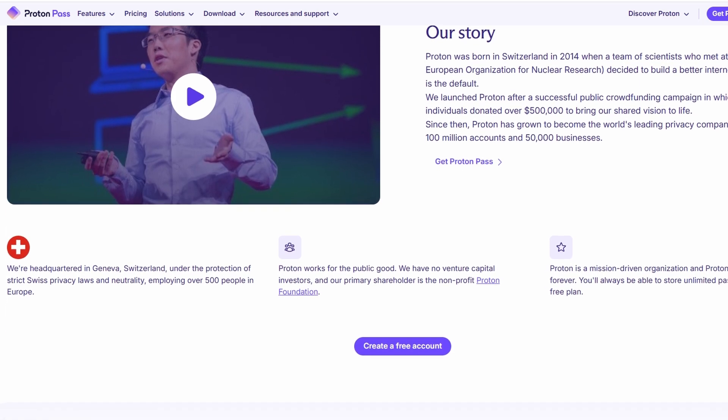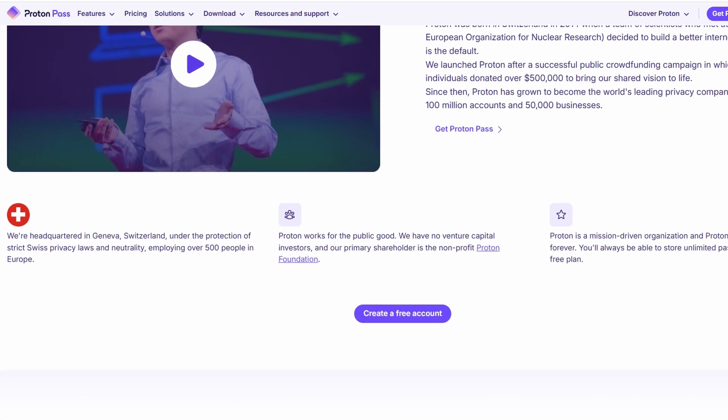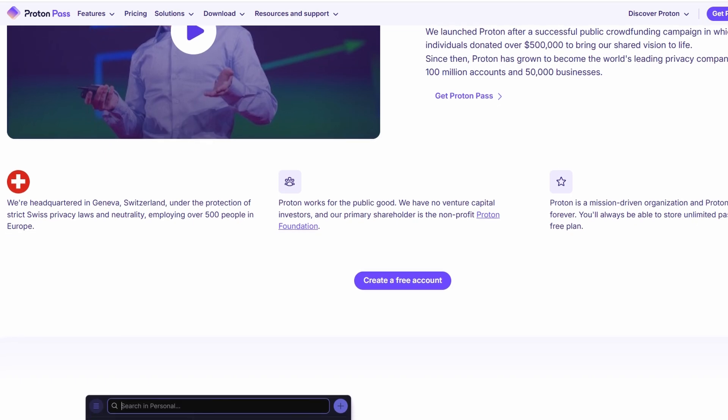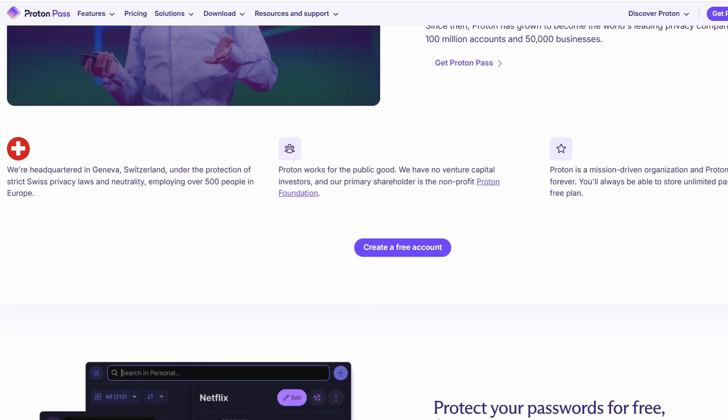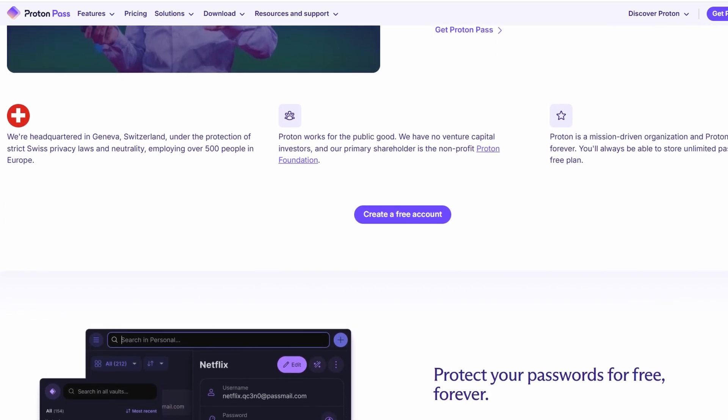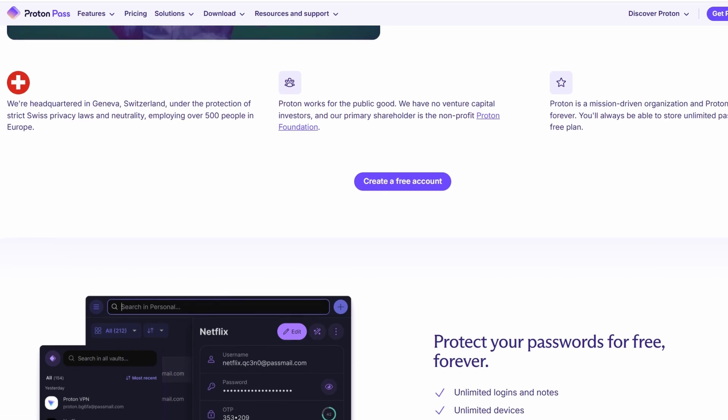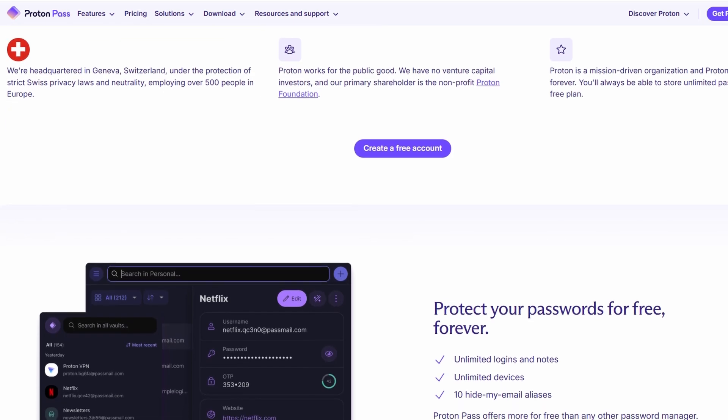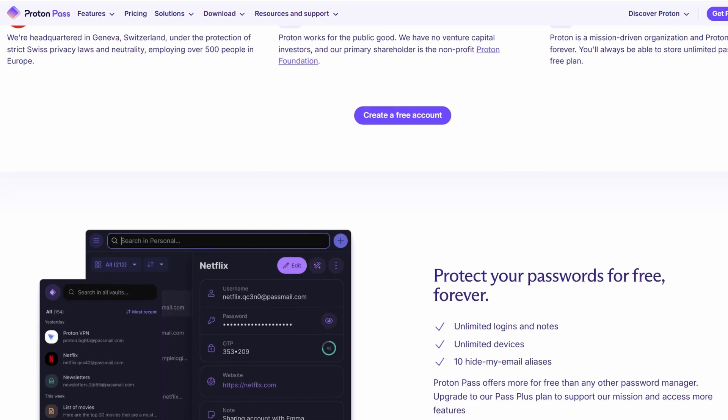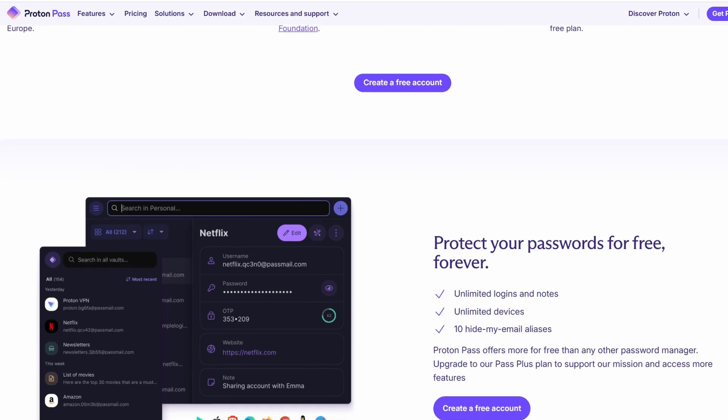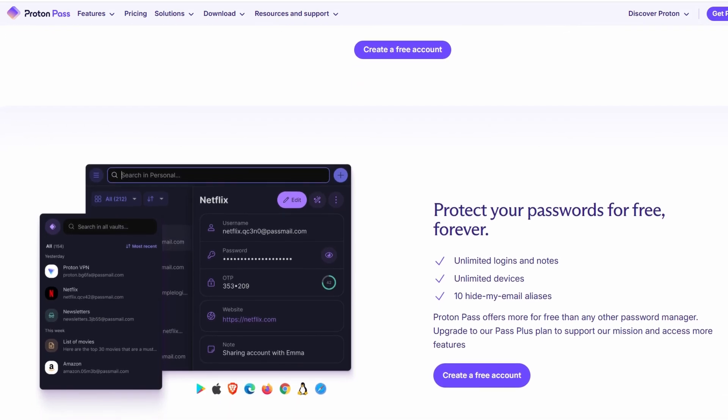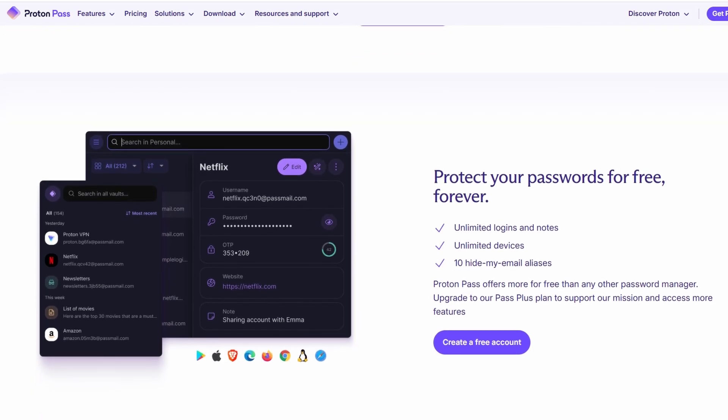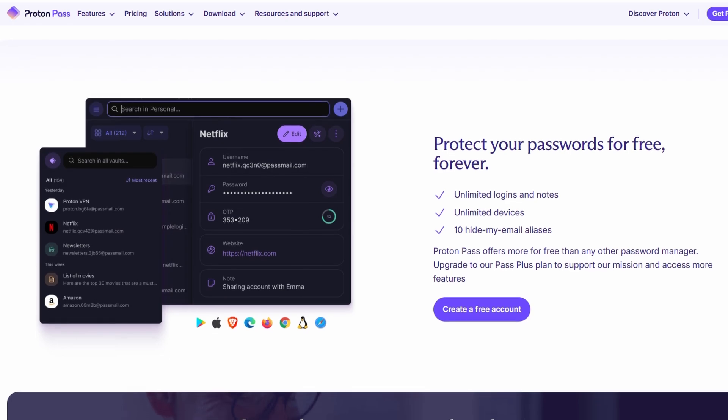Whether you're using a desktop computer, laptop, or smartphone, ProtonPass works on Windows, macOS, Linux, iOS, Android, and also has a browser extension for Chrome, Firefox, and other popular browsers. So you can use it anywhere, whether you're on the go or at home on your computer.